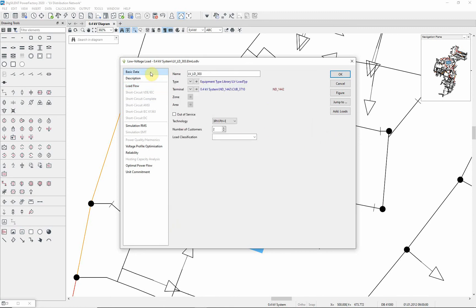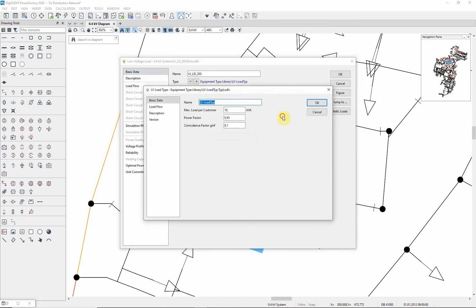Note that the low voltage load also has type parameters. Here you can see that the maximum load per customer, the power factor and the coincidence factor were all specified in the low voltage load type.